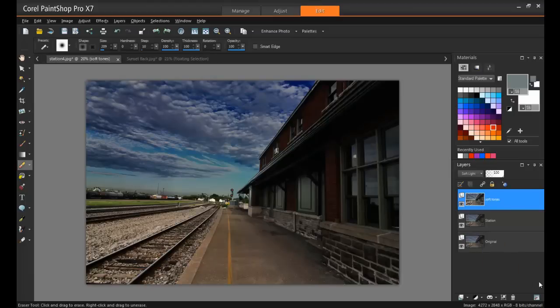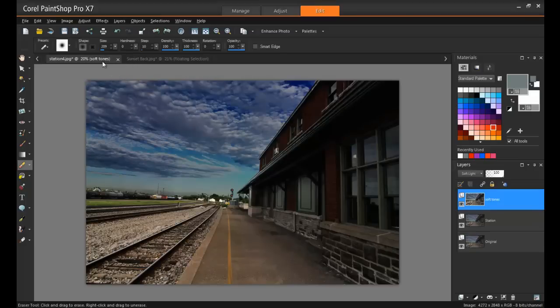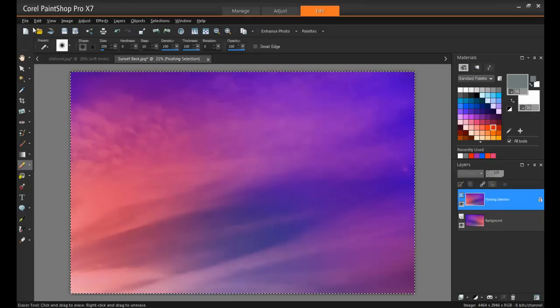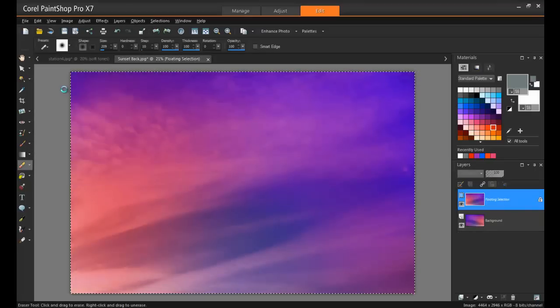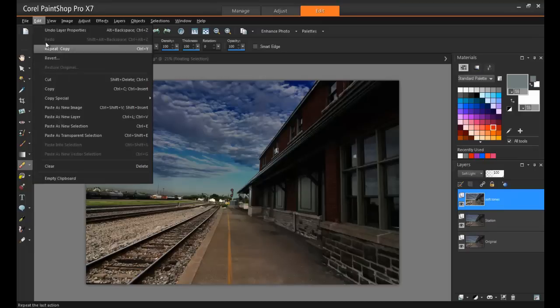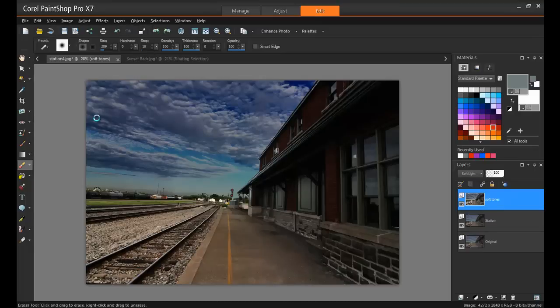Next, I think we'll need a little bit more of an interesting sky. I have a sunset here that I took a while back, and that sky would work perfectly. So I'm going to copy that and paste it into my new project as a new layer and call this Sky.